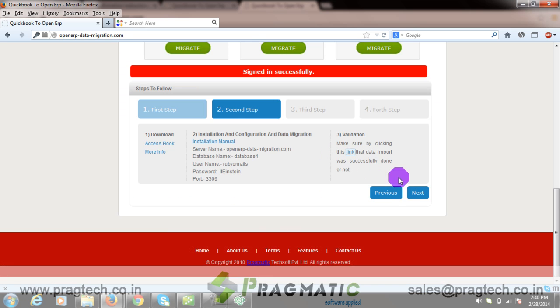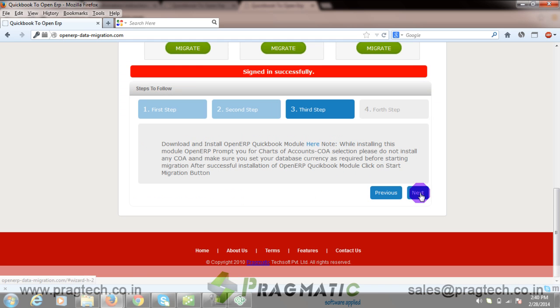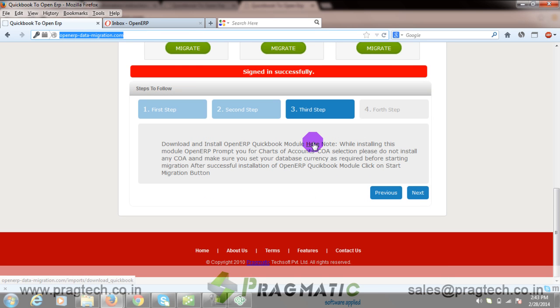In this step, you need to download the OpenERP QuickBooks module. The link is provided here. You need to install it on the OpenERP instance where you want to migrate your OpenERP database.